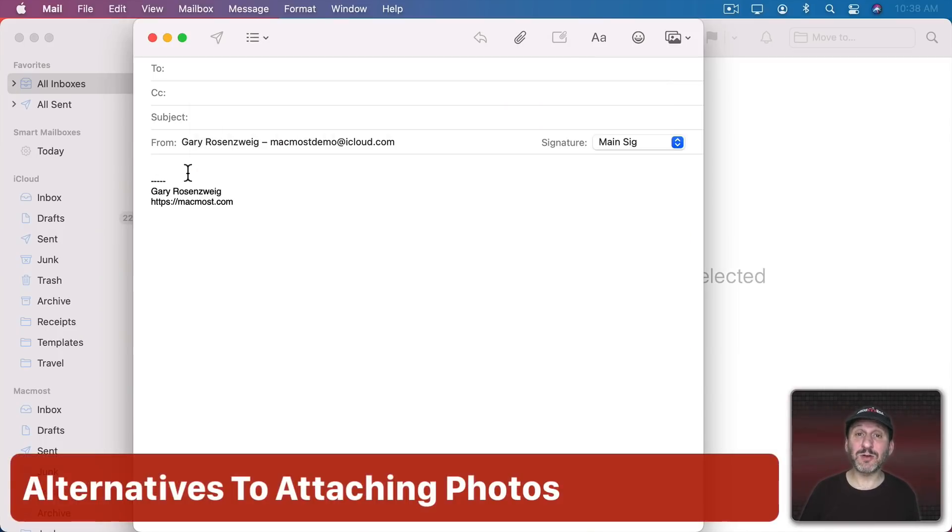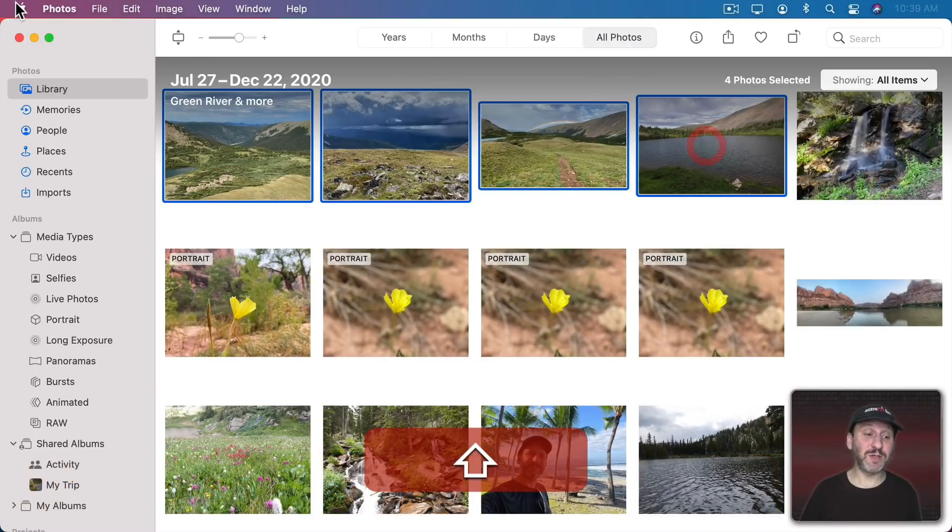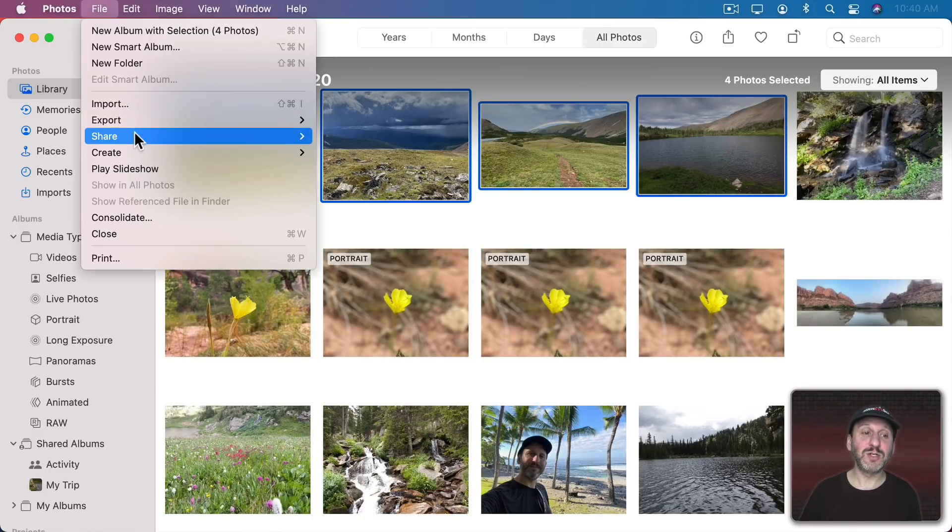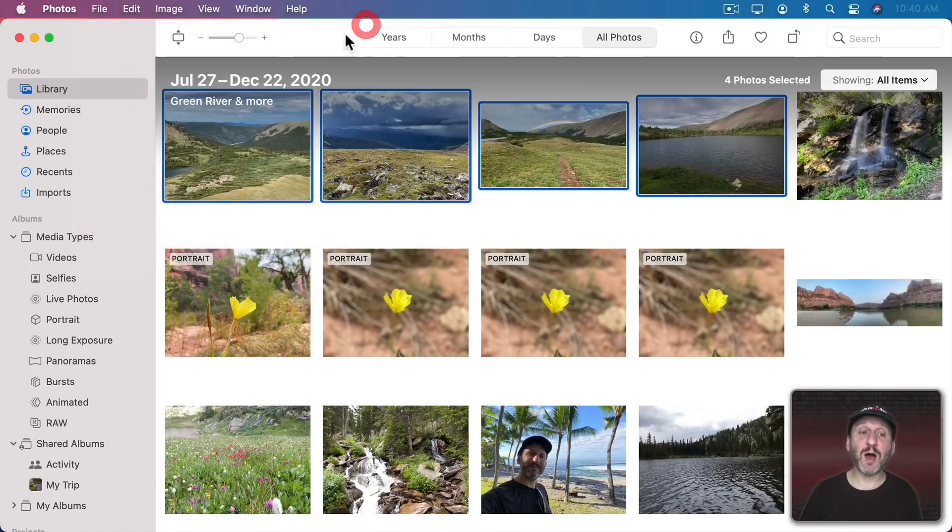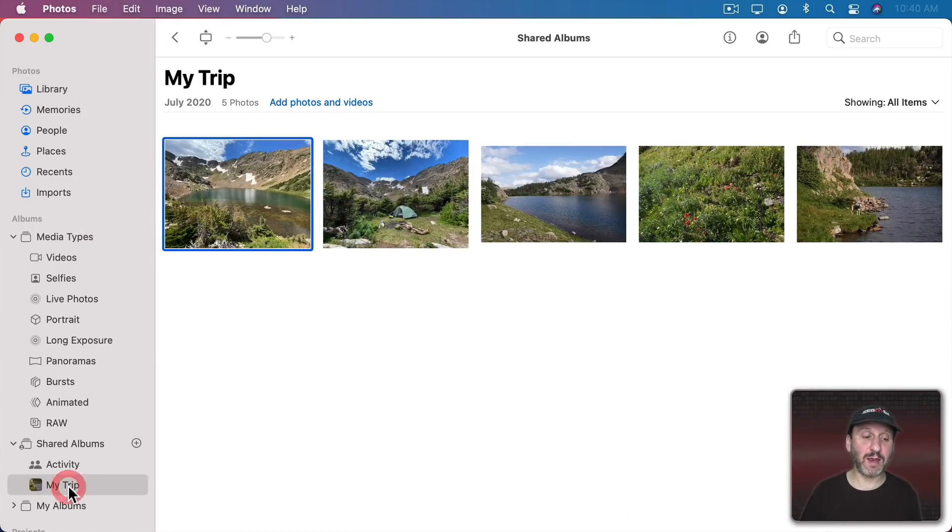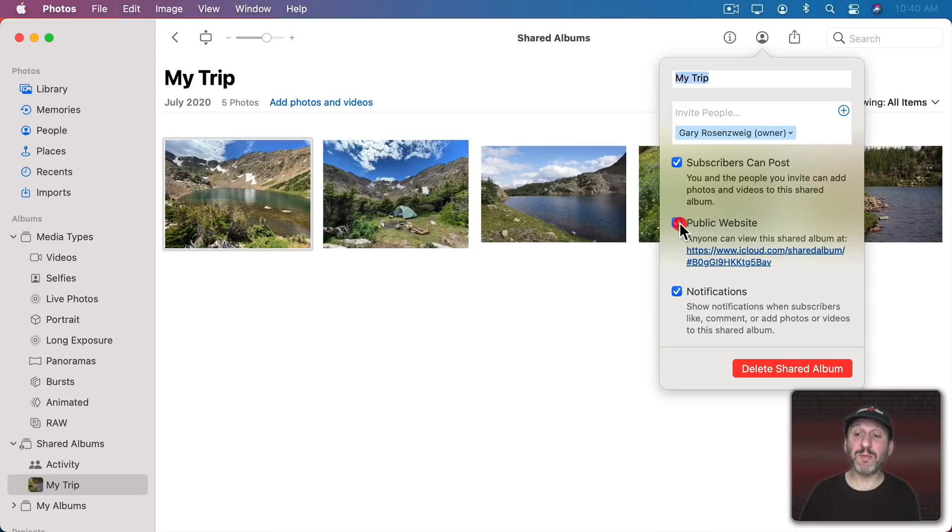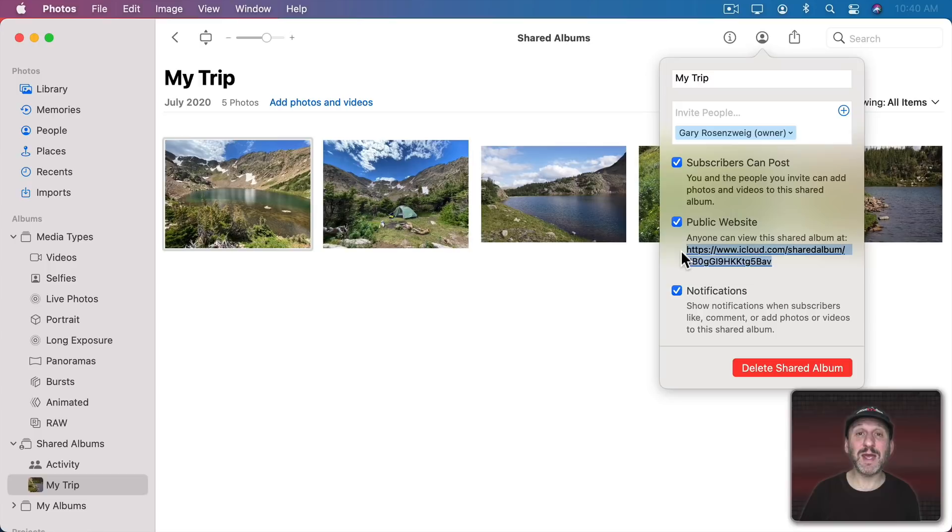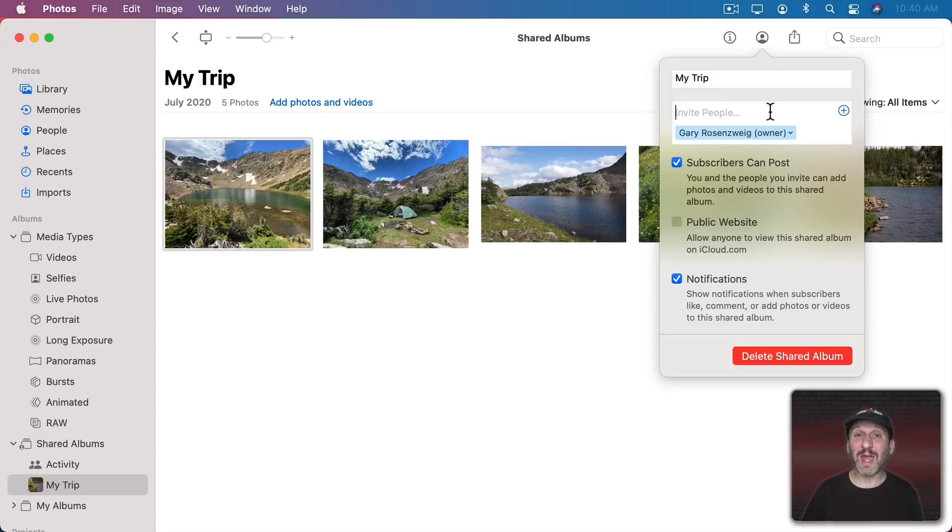So you may want to consider alternatives to actually sending lots of photos. One alternative I've talked about before is simply to create a shared album in the Photos app. You can select a bunch of photos then go to File, Share, and create a shared album. Once you have a shared album like this one here you can click here and send it to a public website so anybody can view it with just this link and then copy and paste this link into an email message. Or if they have an Apple ID you can invite them and only they would be able to see it.